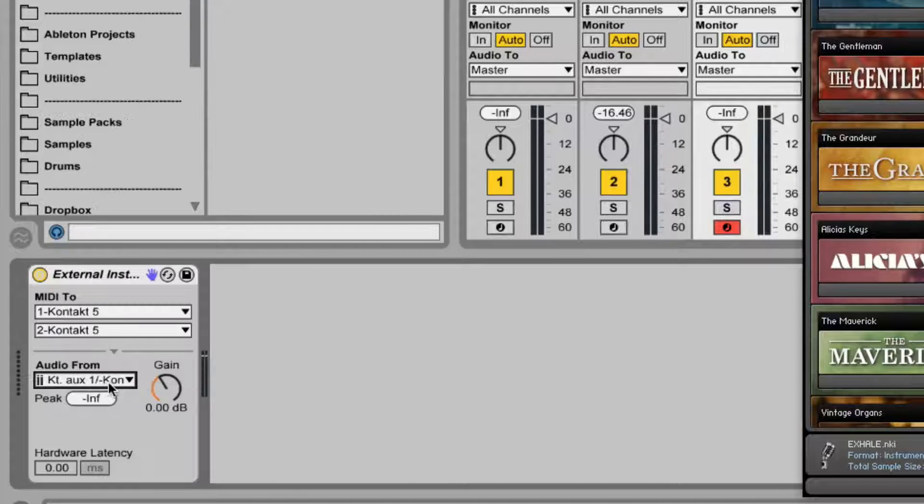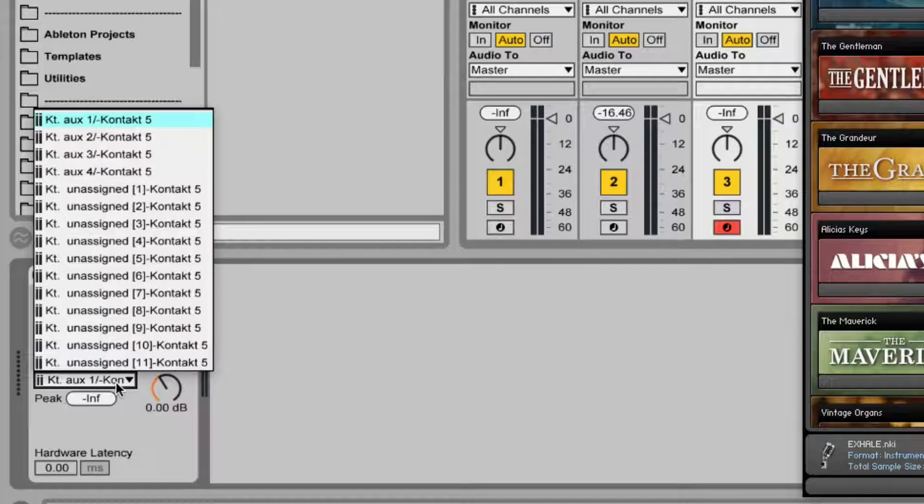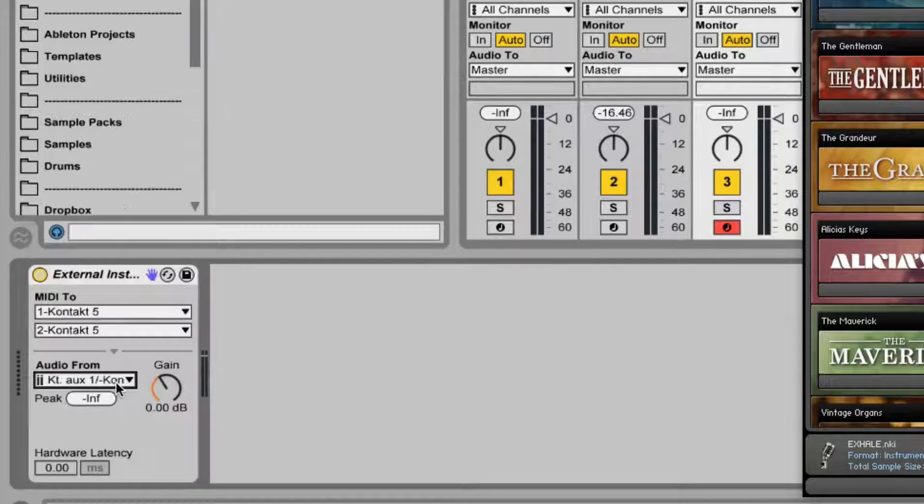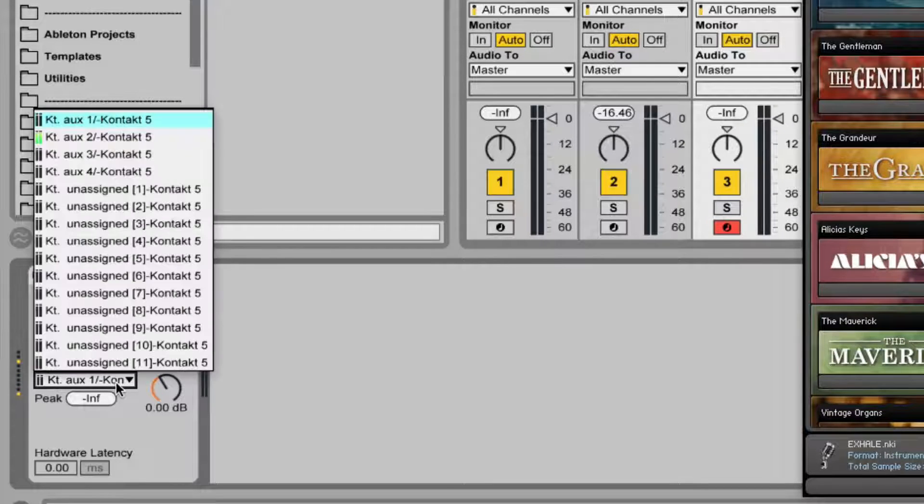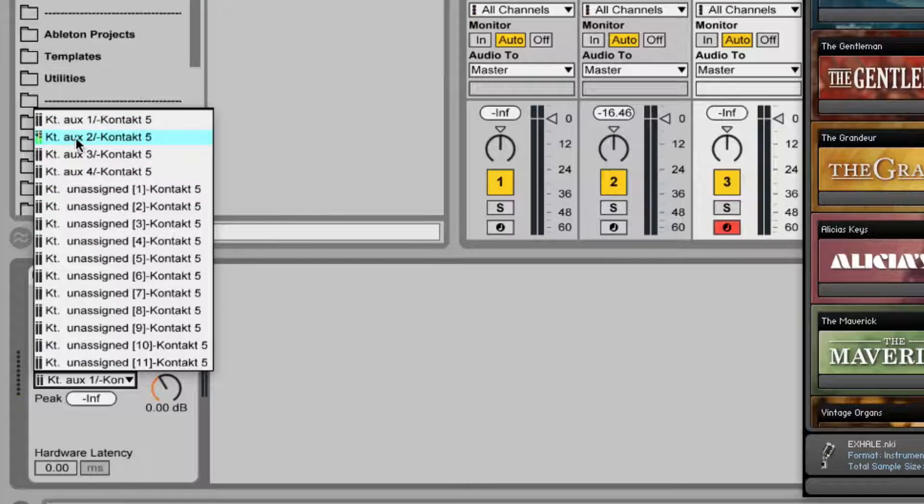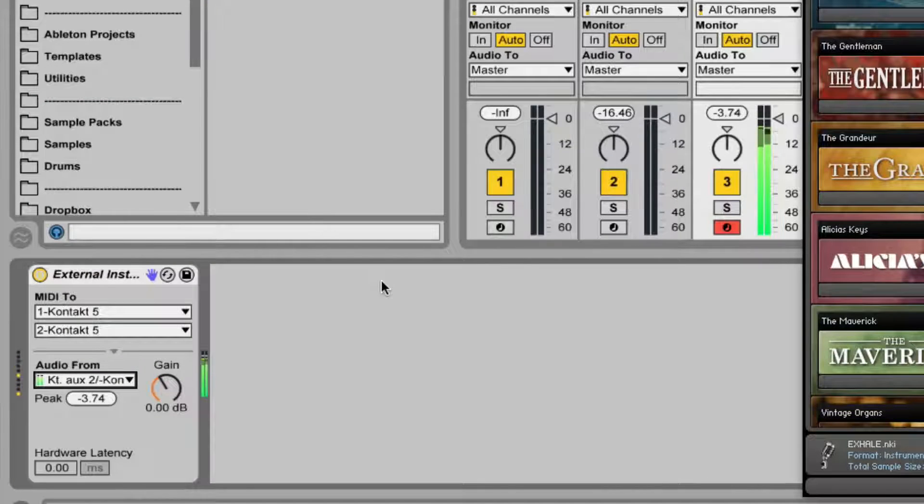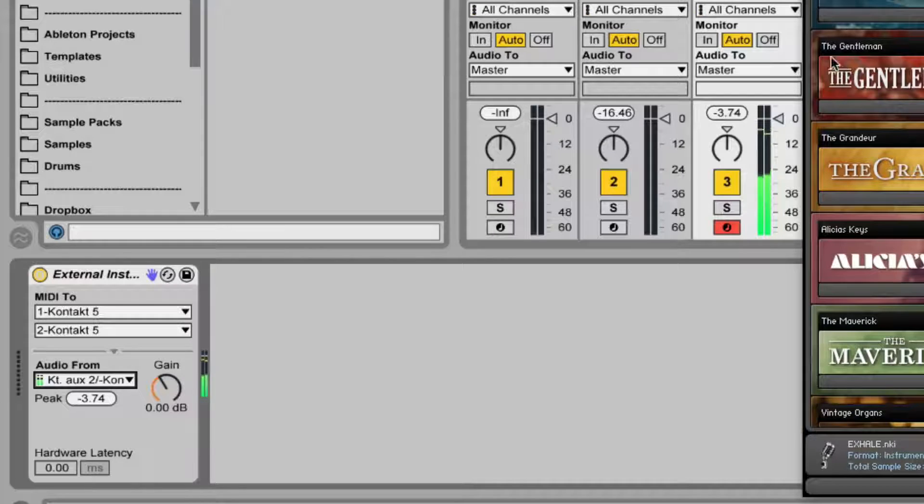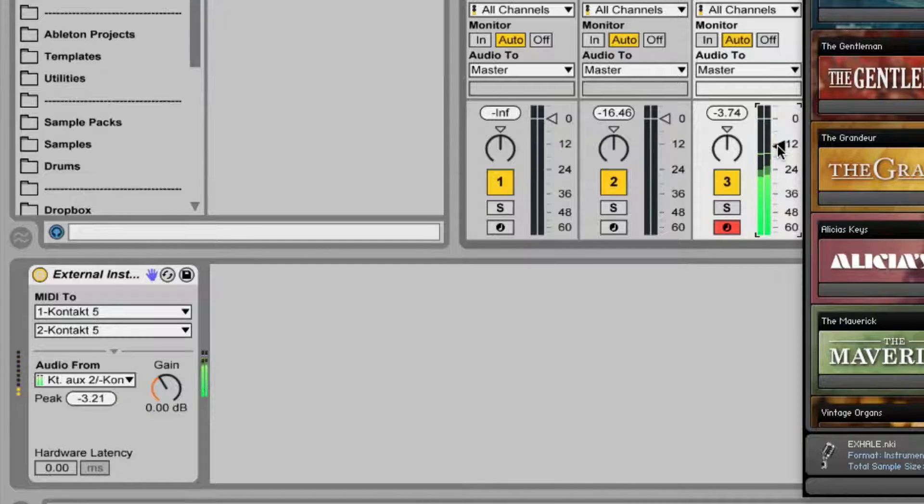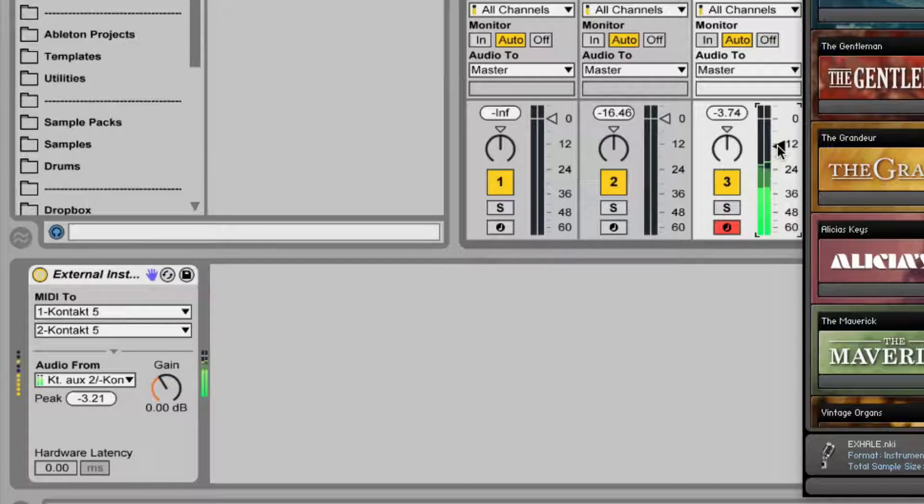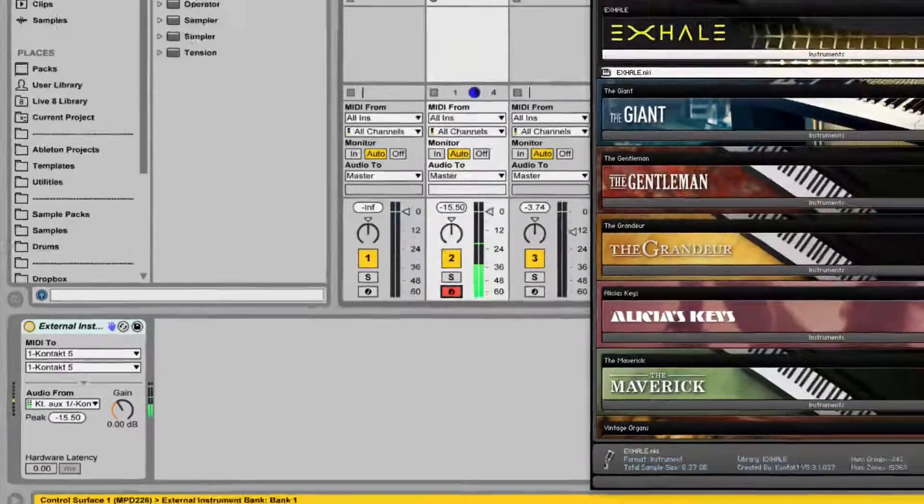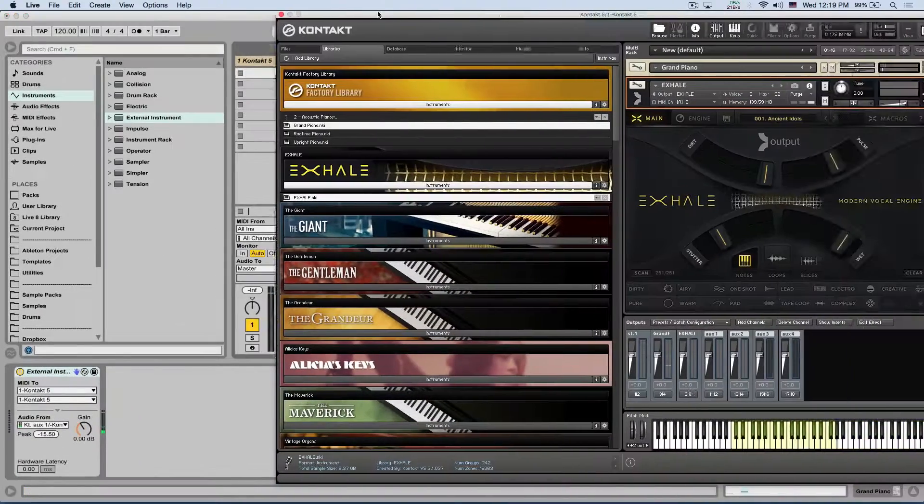And the audio from, if you're not sure, you can just open it up. Play something. And then you can see where it is. Let's set it up to Auxiliary 2.